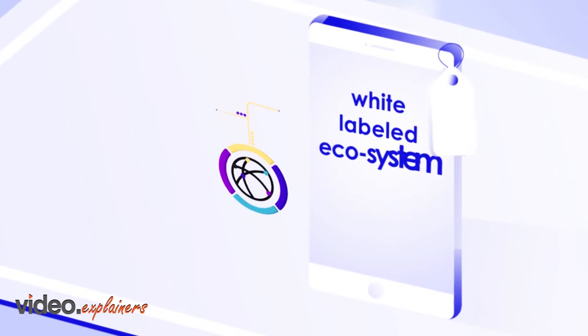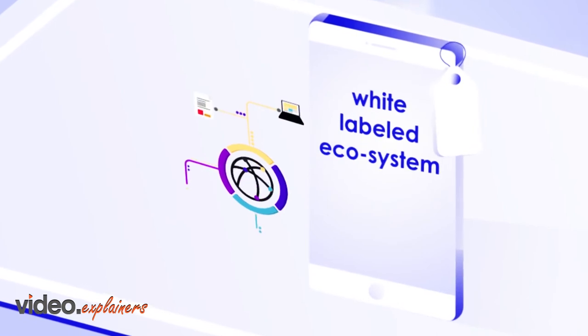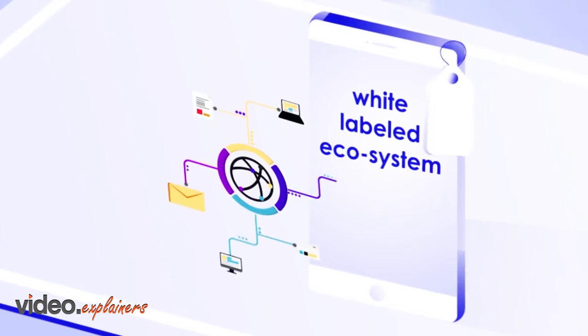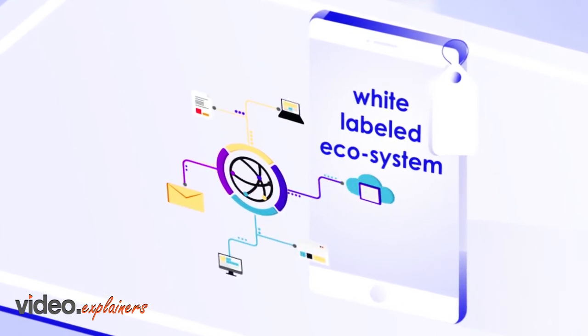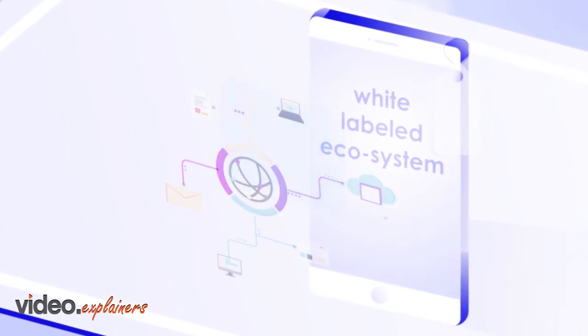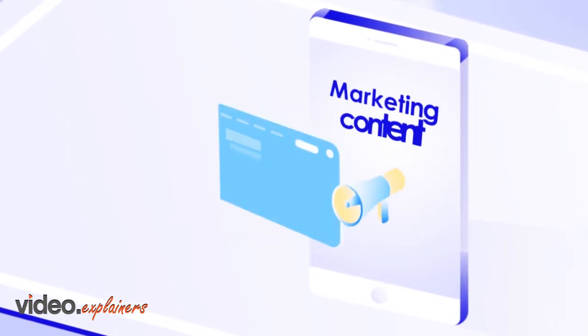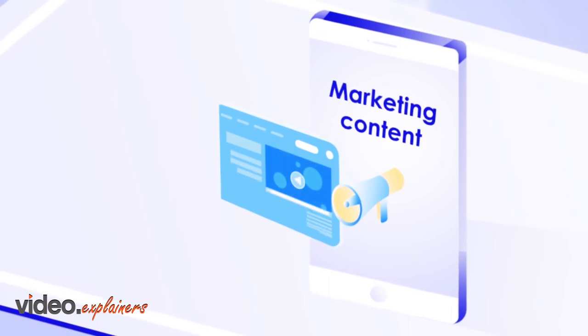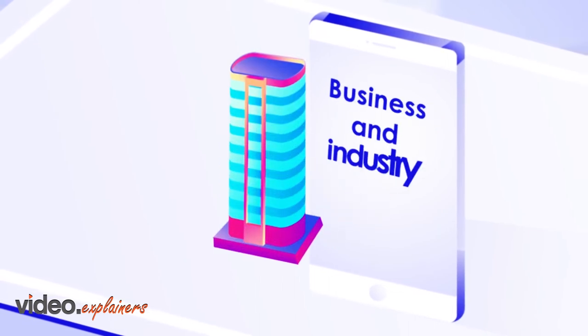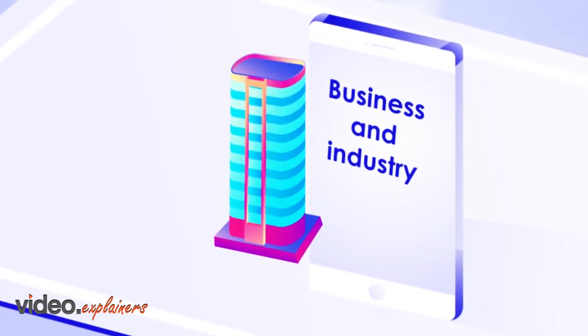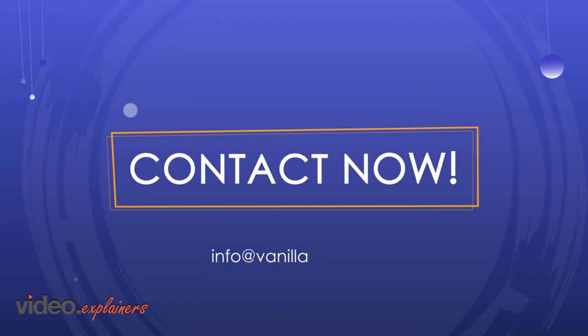Make Vanilla Mail your company platform today. A white label ecosystem allowing you to make sure the marketing content you provide is fundamental to your company. Contact now.